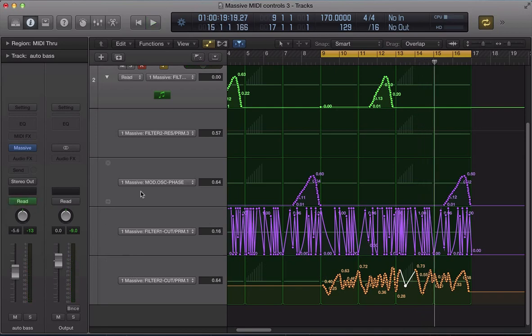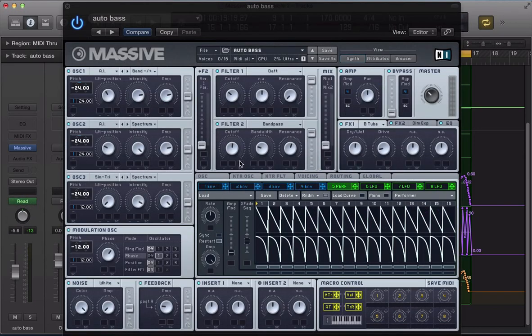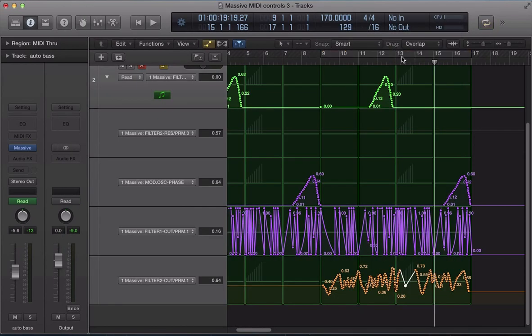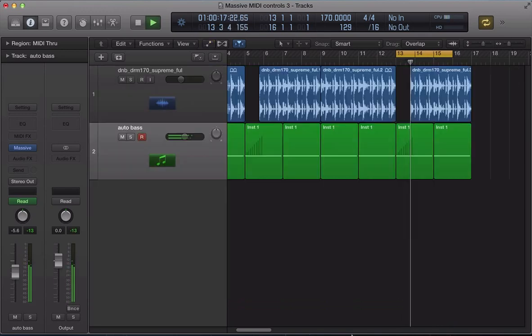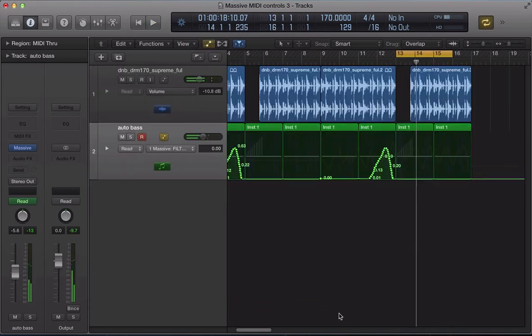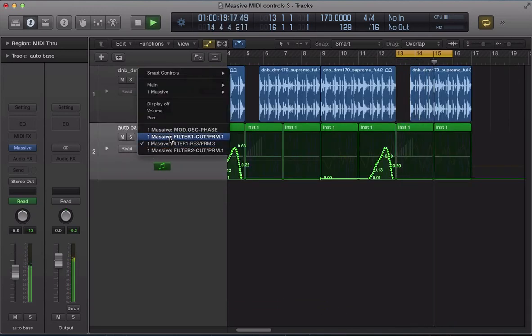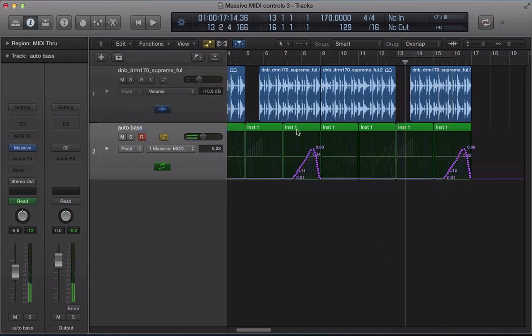Remember, once you've finished recording your automations, especially in Logic, you need to put it back to read mode. Because if it's still in Latch Mode, and you start moving controllers around, and stuff like that, it's going to read that as automation. You're effectively recording more automation in.